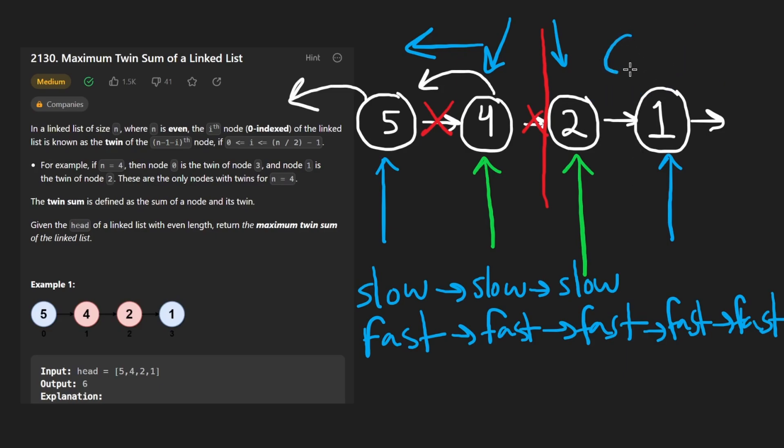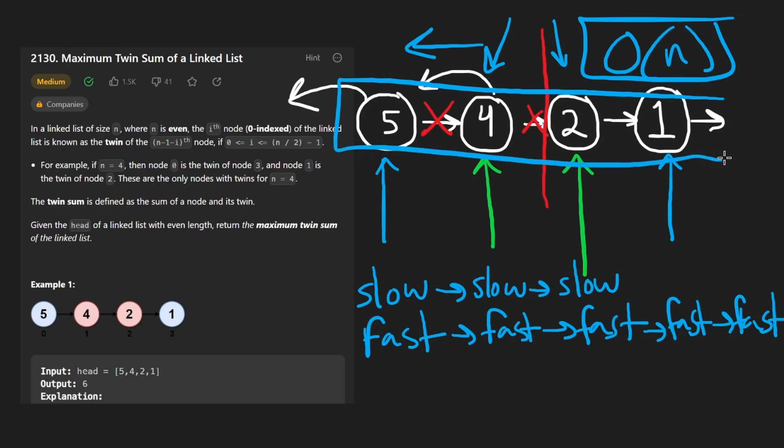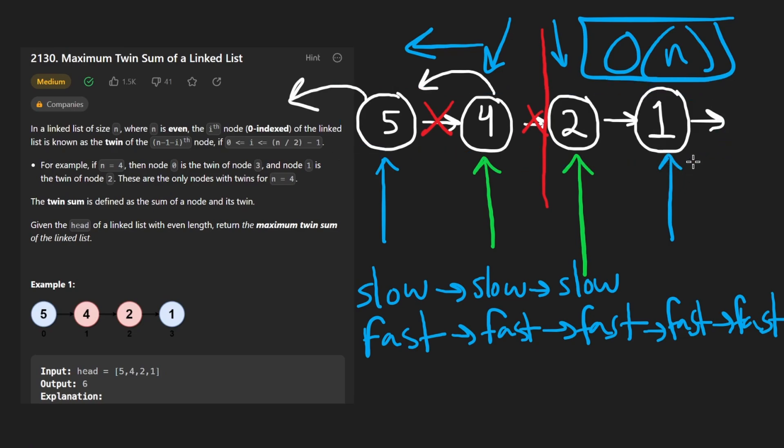Now, let's code this up time complexity is big O of n because yeah, we kind of have to iterate through the linked list twice, but that's still linear time. And we don't need any extra memory. So it's constant memory.